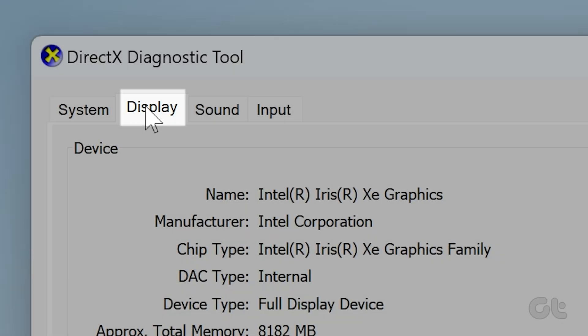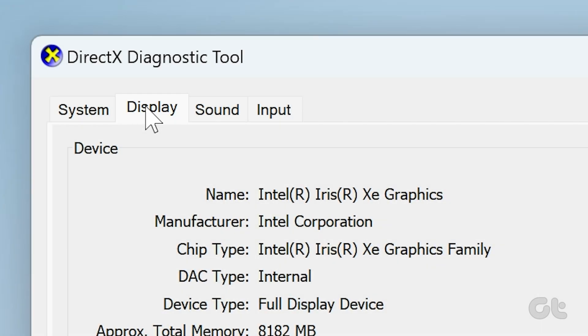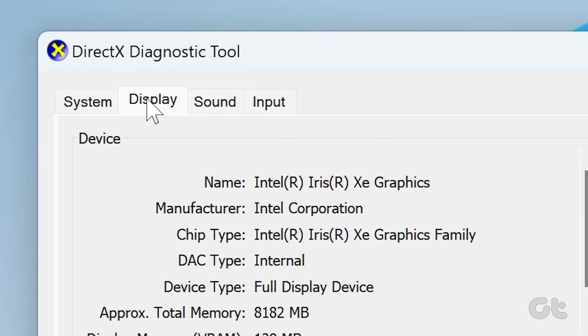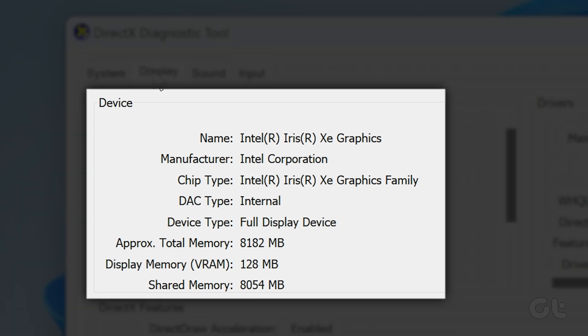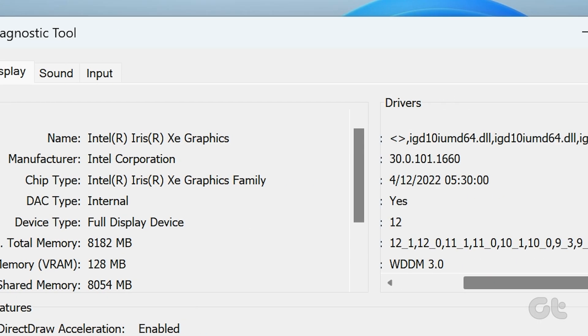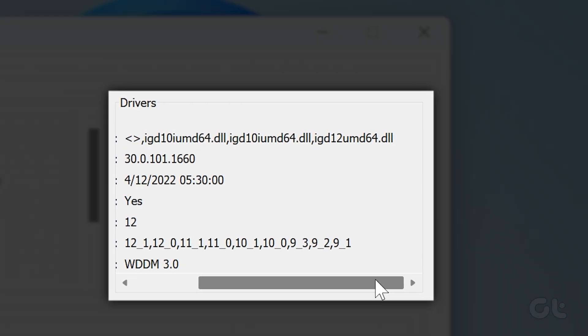Here you will see all the intricate details about your GPU, such as device manufacturer, DAC type, display memory, and software driver details as well.